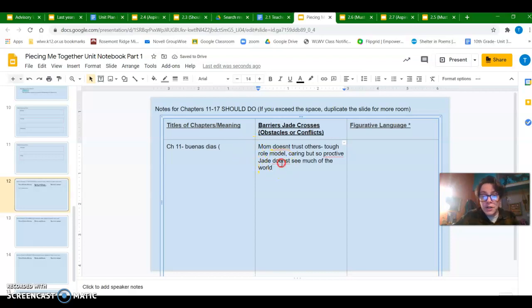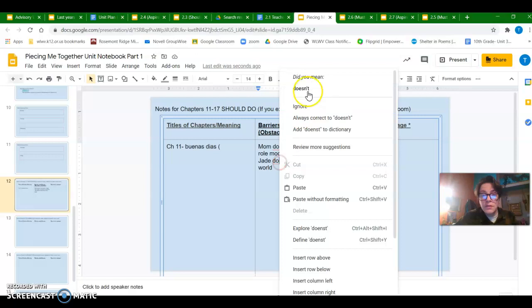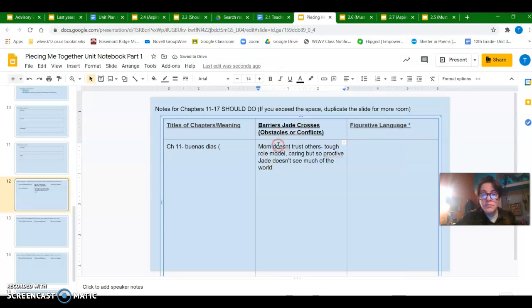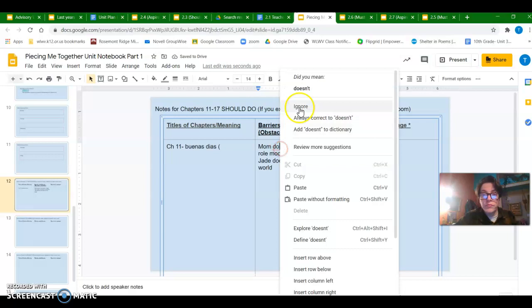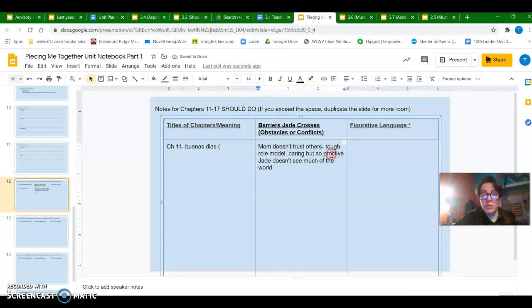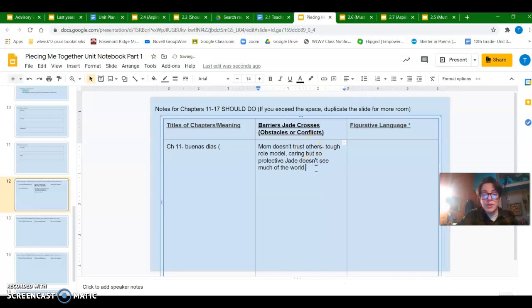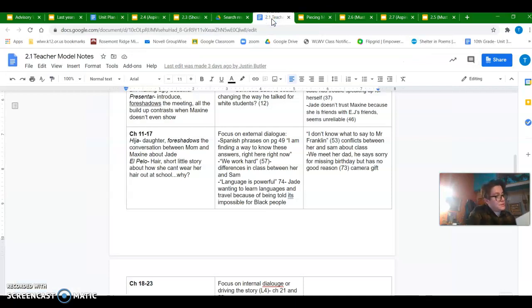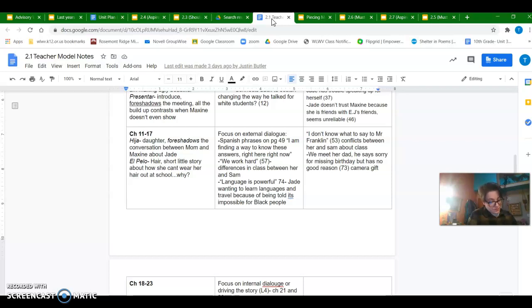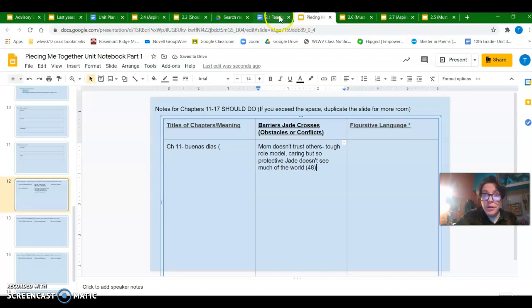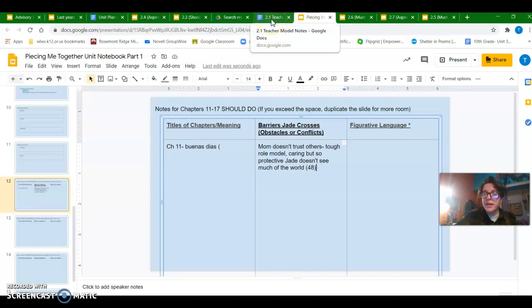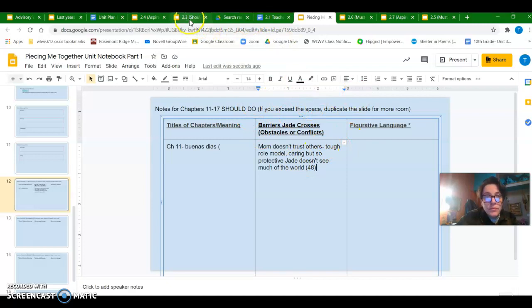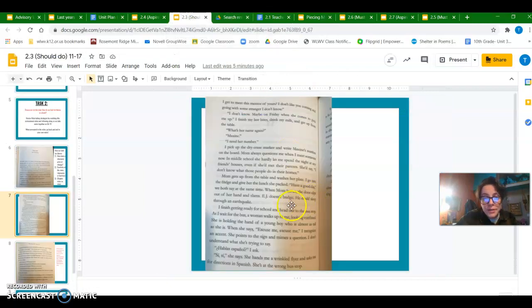Jade doesn't see much of the world. A lot of spelling errors in there. I'm just going to go back and fix. And this is in Chapter 11. I'm going to put the page number so I've got it. Checking my book because I don't think it's in the photo. Page 48. So pausing, if you see any of that kind of like tension, conflicts, obstacles, all of that is what's going to go here under barriers.